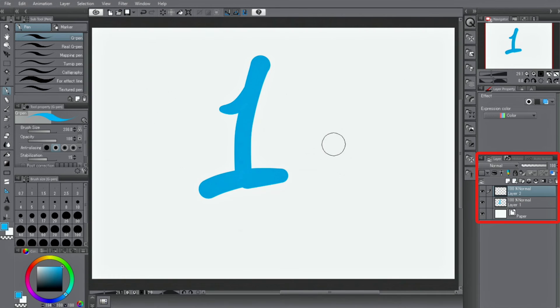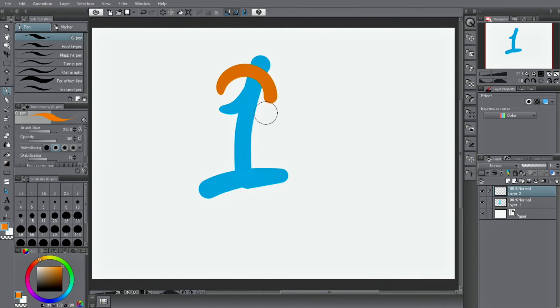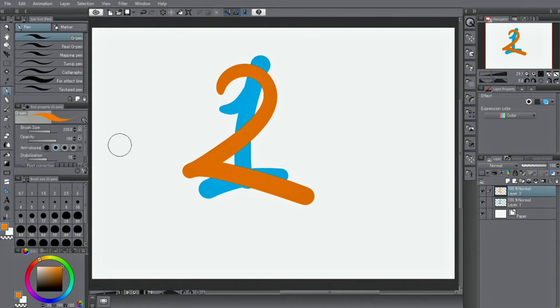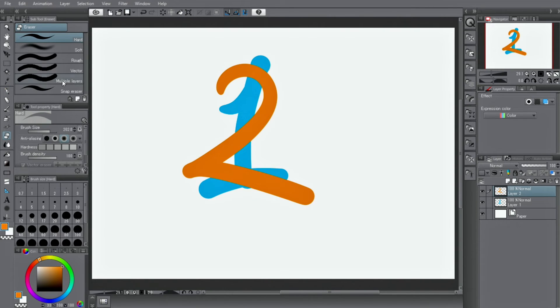In the bottom right is the layer palette. The layers you draw on are all stored here. Drawing lines on different layers makes it easier to edit parts and change colors.